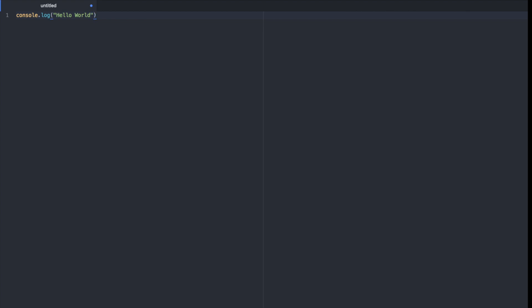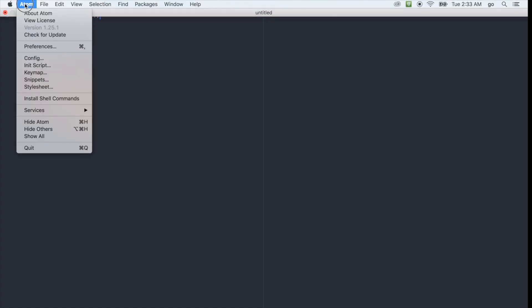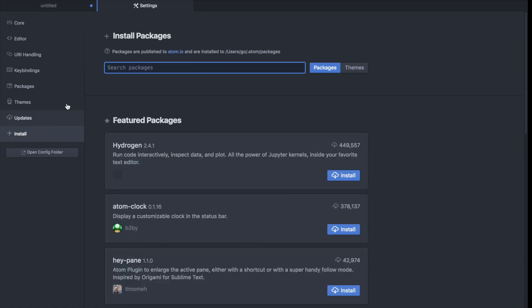Alright so now that we have the line console.log hello world we can go ahead and download that package. So that package is called script. In order to get there first we go to the top left here, we go to Atom then we go to preferences and in this left nav you're gonna click on install and then you're gonna search for package called script.